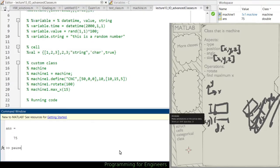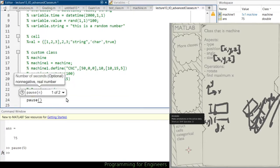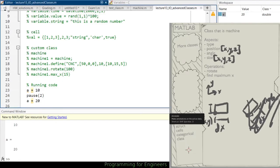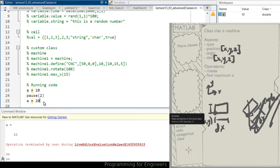Now we'll be moving on to handling code execution. The first thing we'll talk about is pause. Pause works as you might expect — if I do pause(5), it pauses the program for 5 seconds. For example, you can define A = 10, pause(2), then A = 20. It runs line by line, waiting 2 seconds before updating A to 20. If I cancel with Control+C before the 2 seconds, A will still be 10 because it didn't reach that line yet.